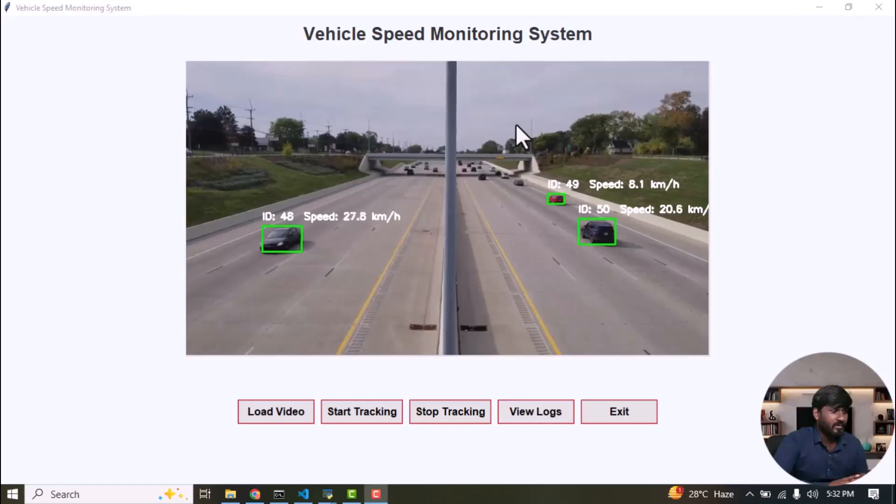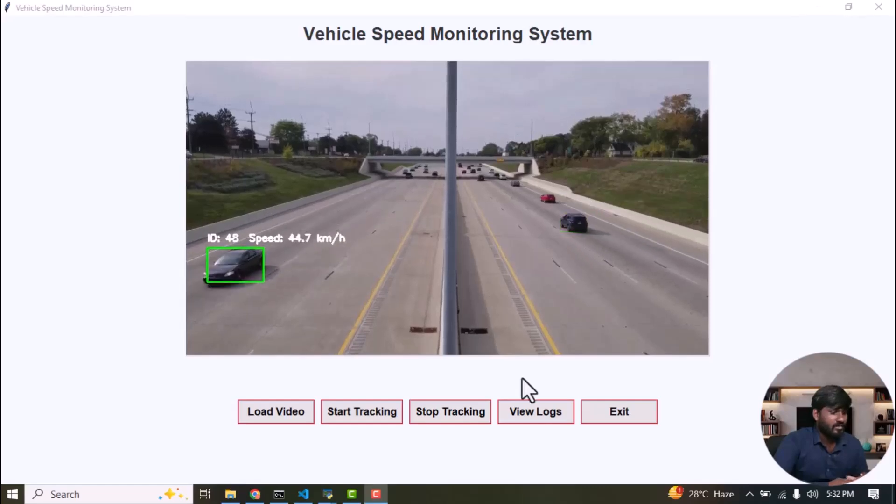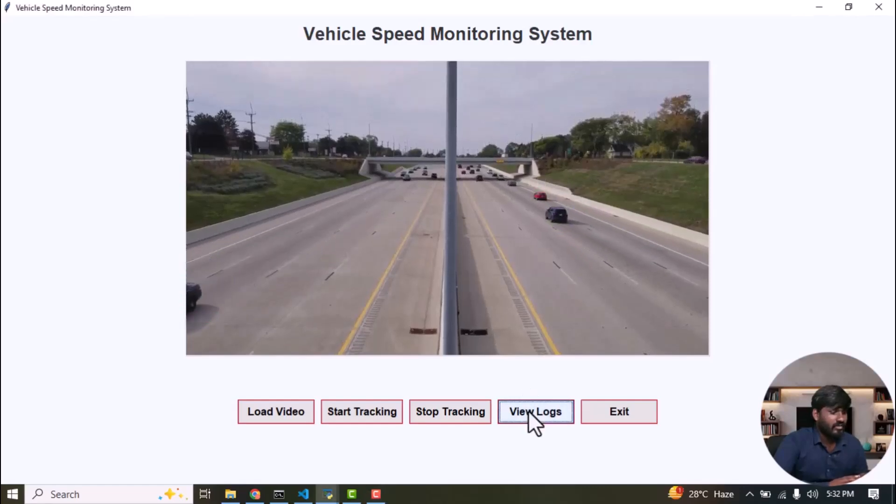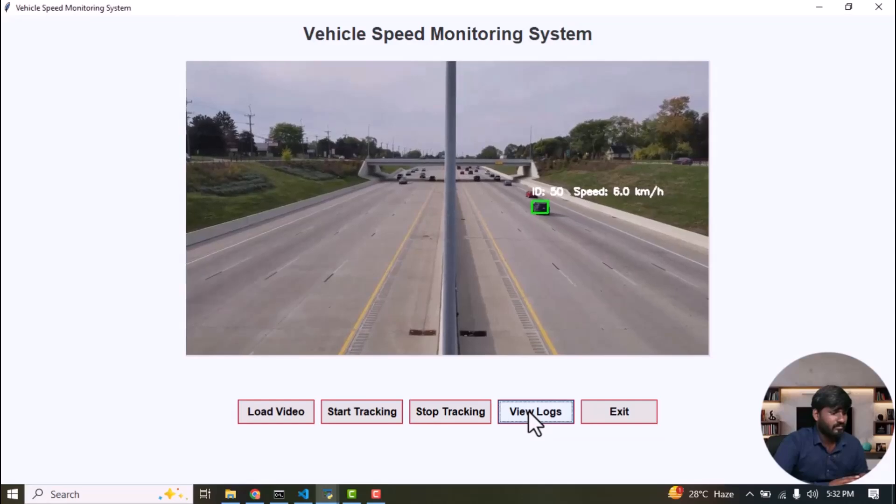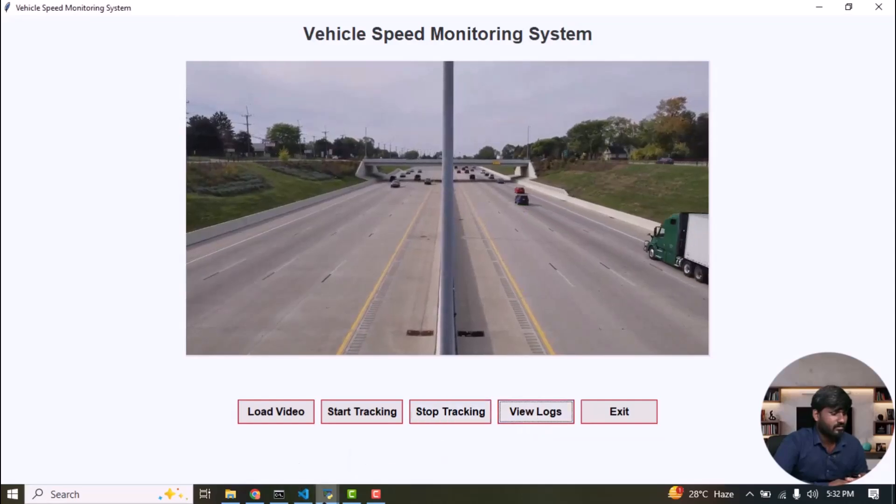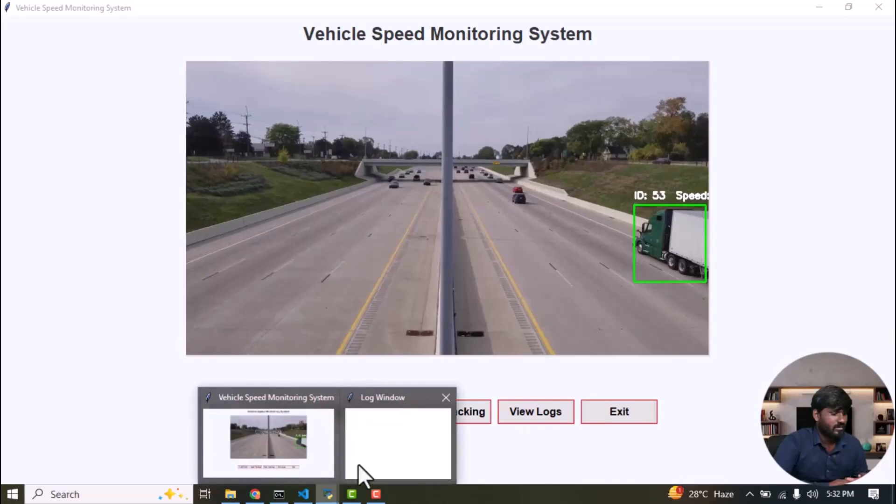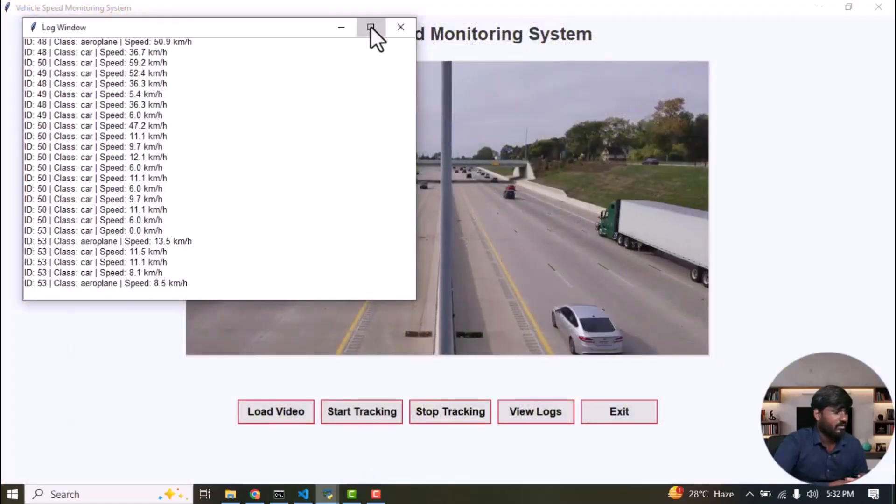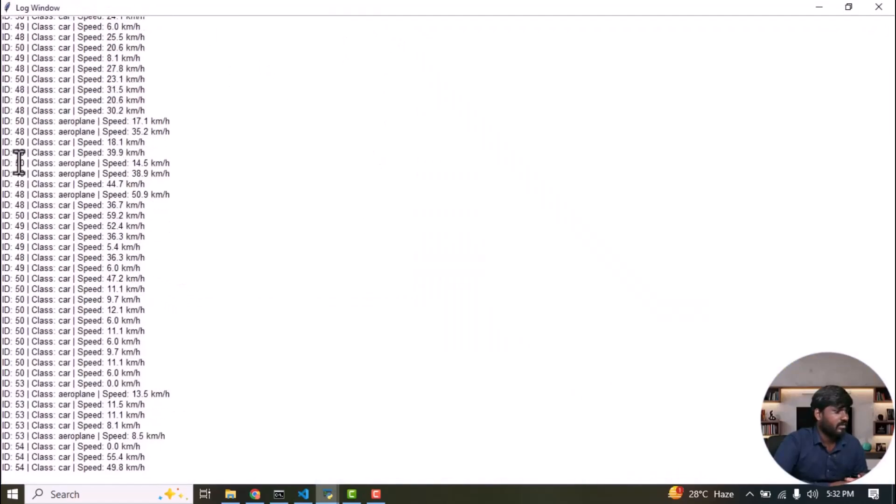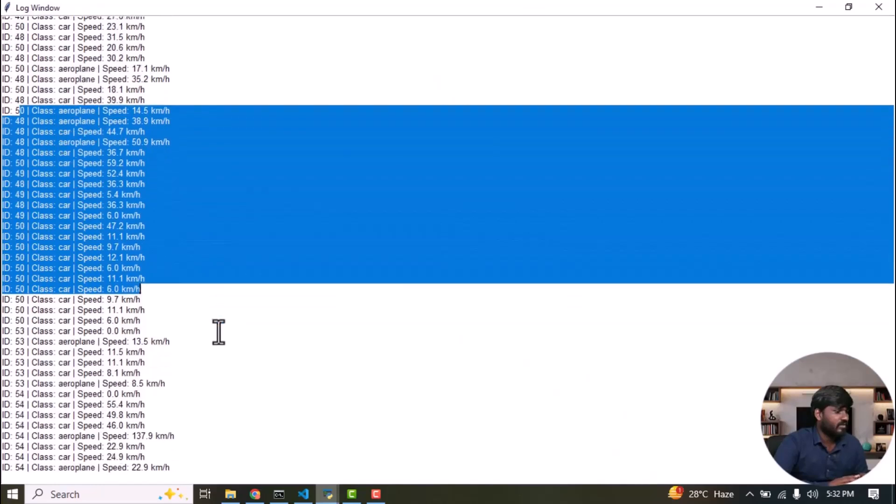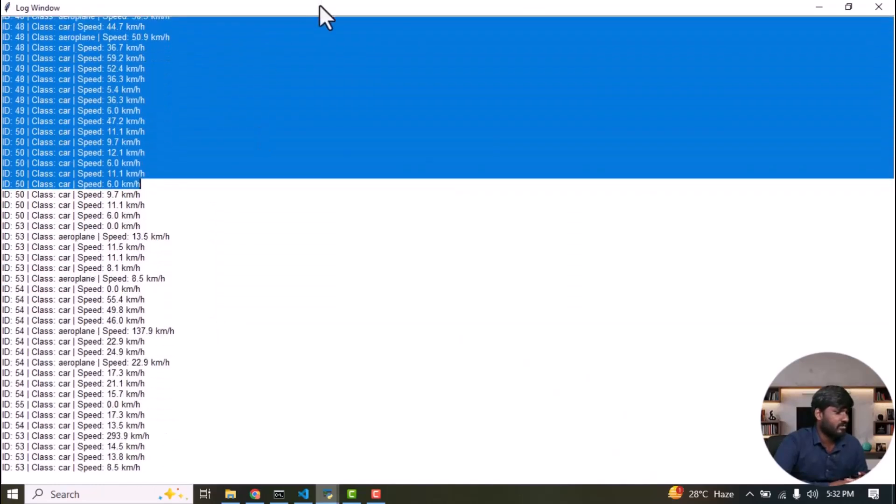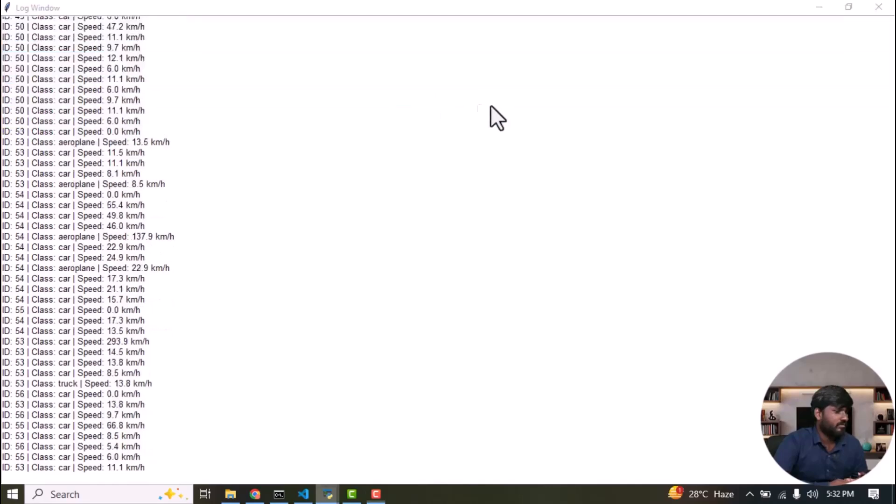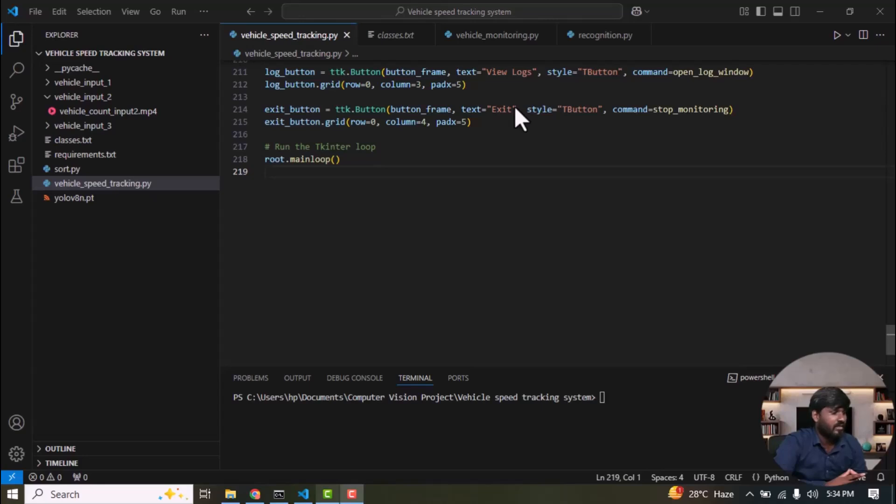Next, I'm going to show the log information. Click to view logs. It has opened. And this is the log information for each video with the corresponding speed of the vehicle. I hope you were able to understand everything from my explanation of the code and the execution process. If you have any doubts regarding the project, please share your thoughts in the comment section. I'm ready to help you. Thank you.